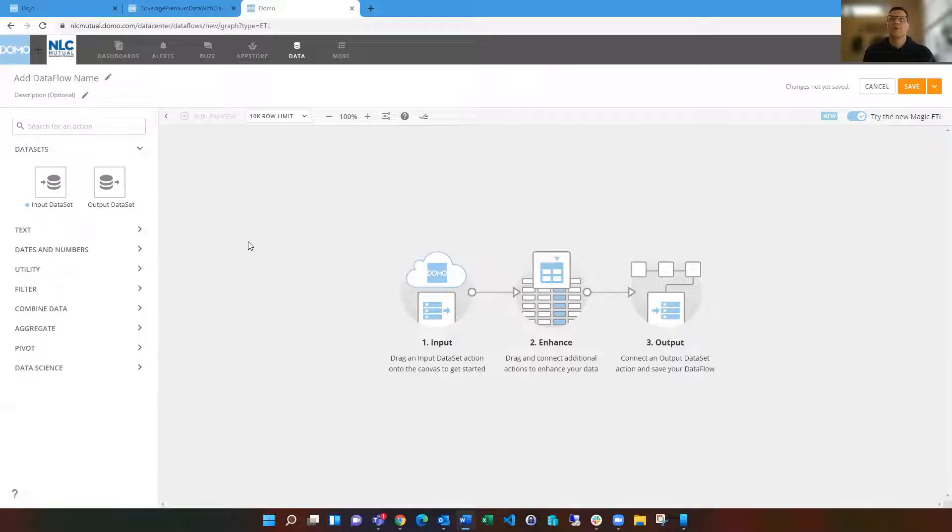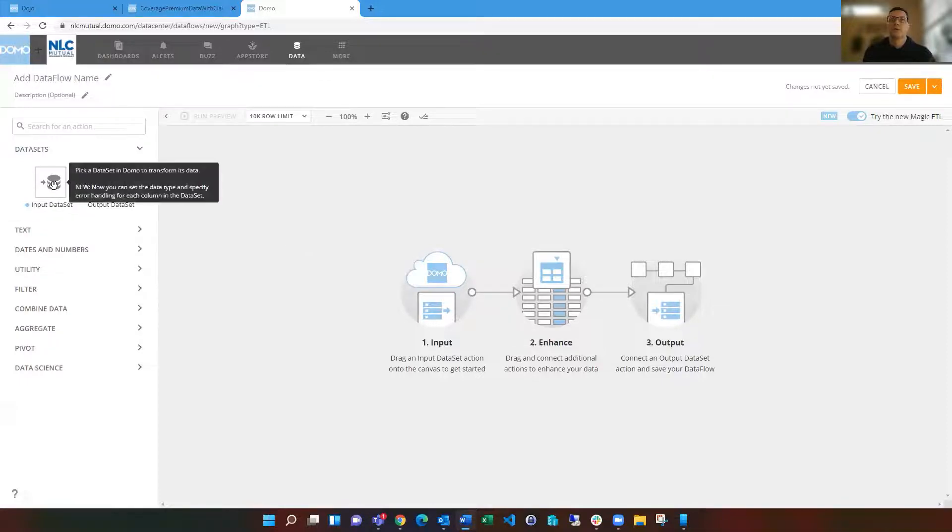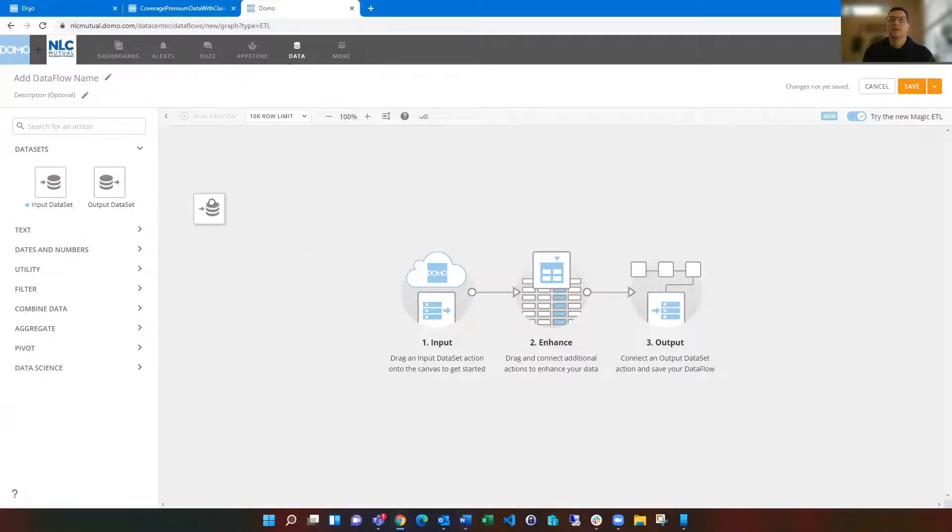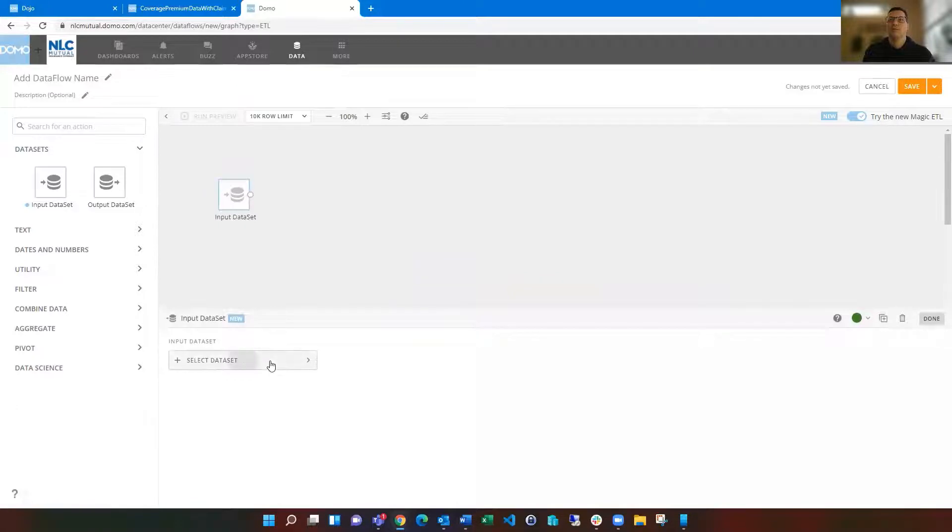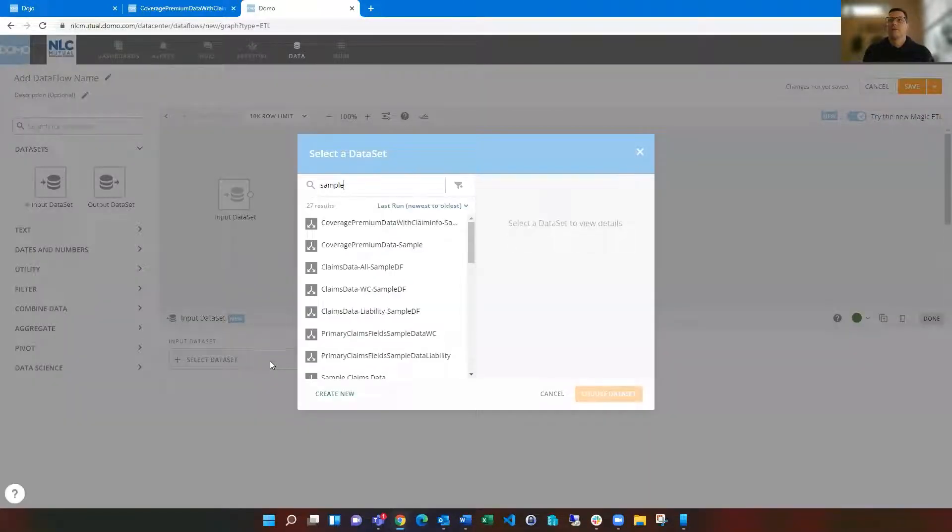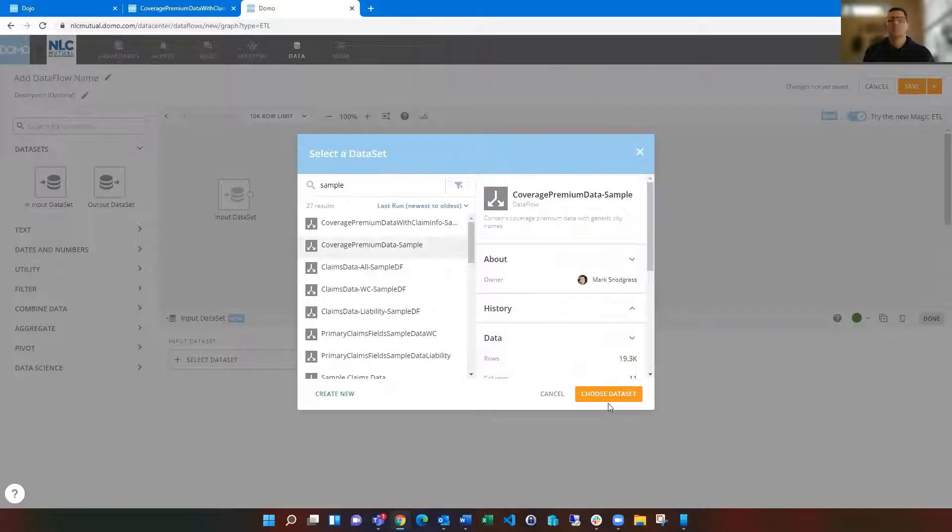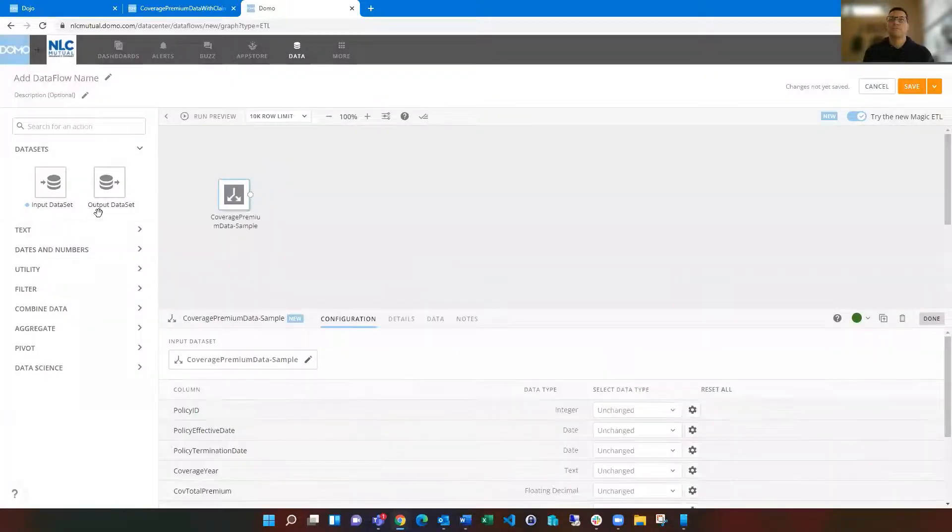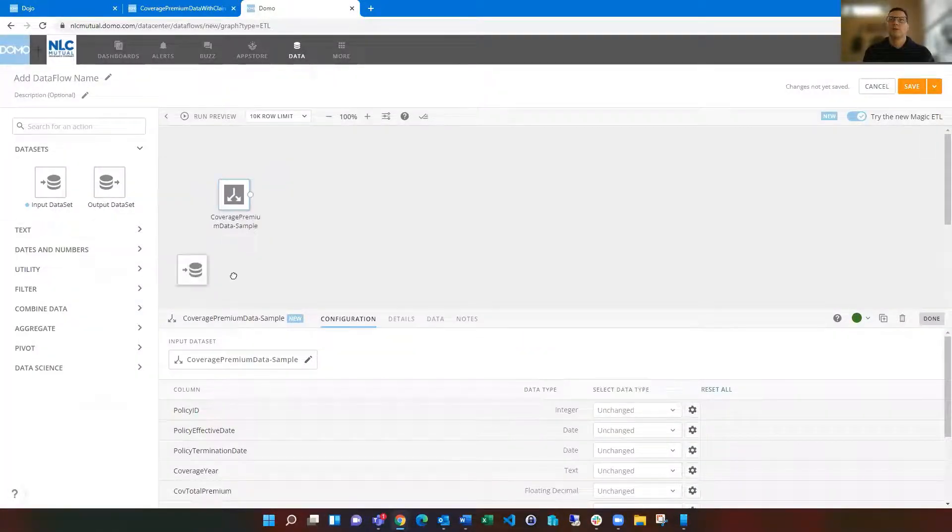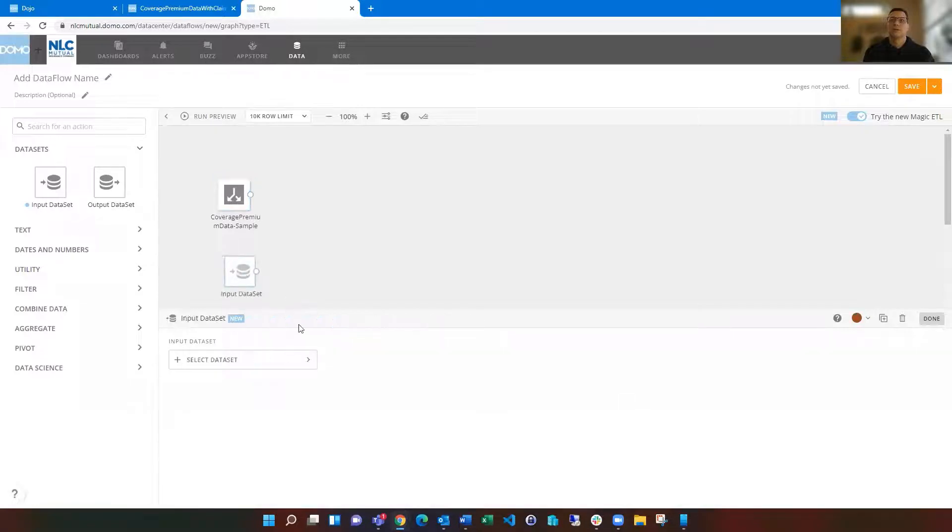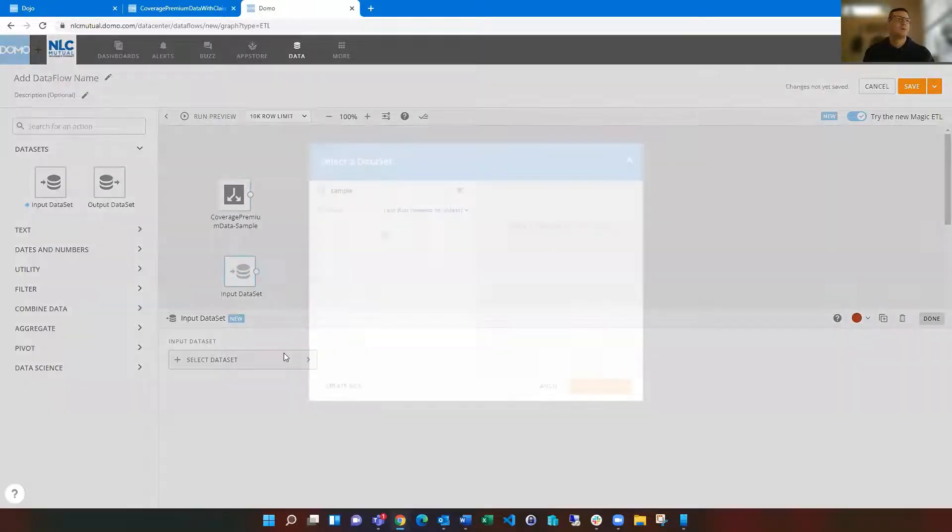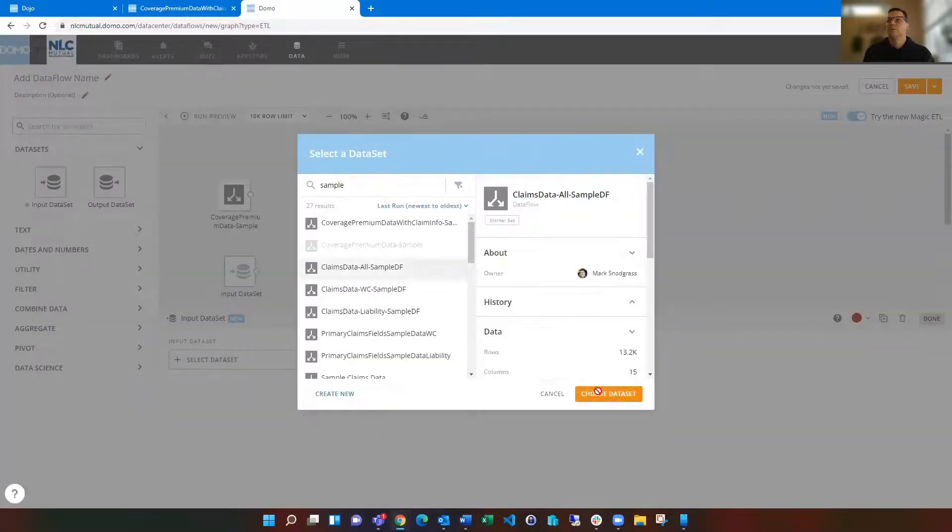I've got my Magic ETL open here, which I did from going to the data center and then clicked on Magic ETL. Then I want to bring in some data sets. If I drag in the input data set, then I can select my data set. I want this coverage premium data sample, and I'm also going to bring in this other one.